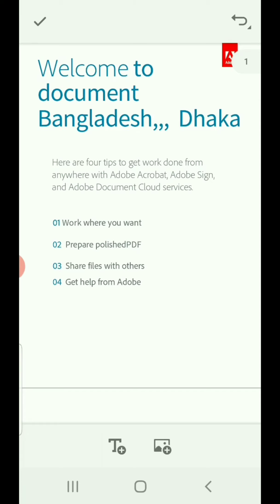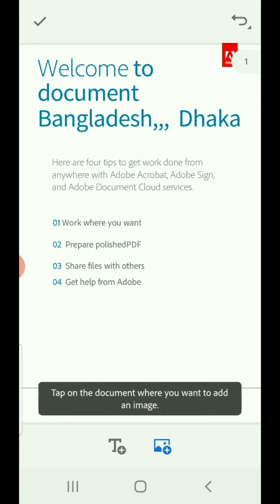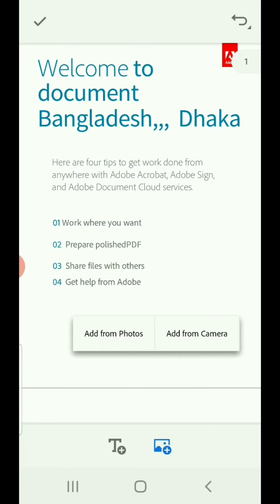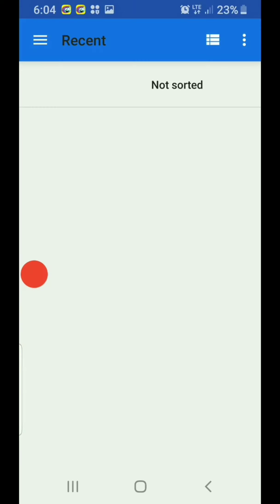Write wherever you like. If you would like to add your signature, you can do it by importing from photos.